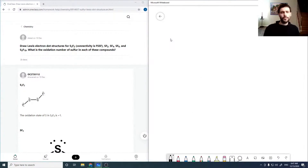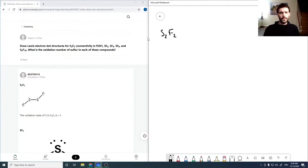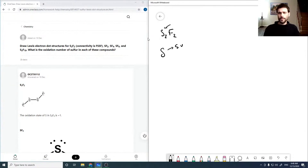Draw the Lewis structure for S₂F₂ and find the oxidation number for sulfur in each of these compounds. We've got a bunch of sulfur-fluorine compounds — sulfur has five valence electrons and fluorine has seven valence electrons.